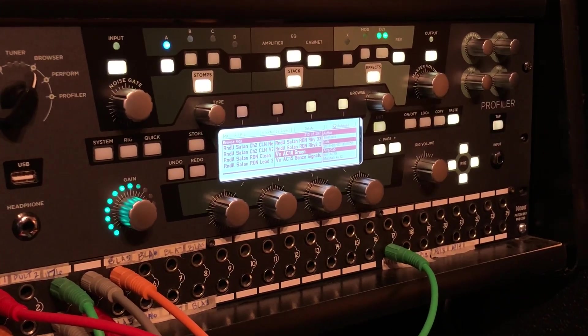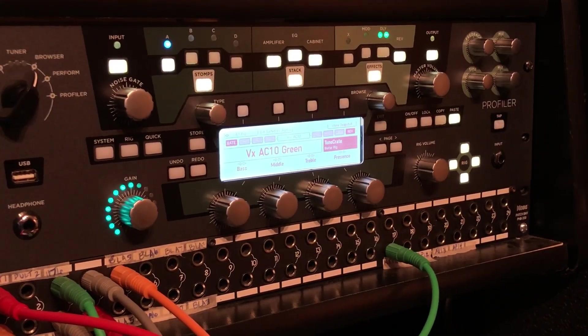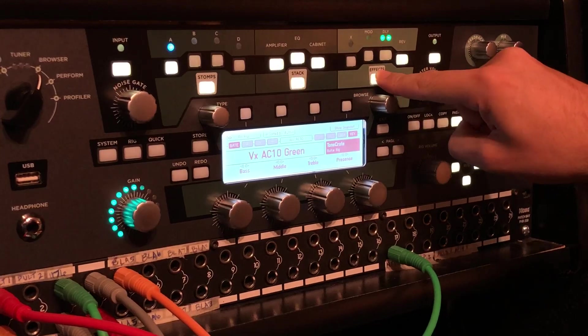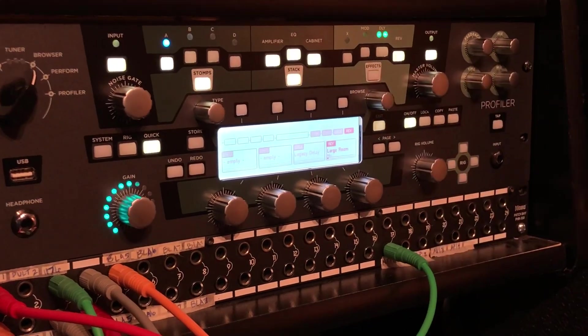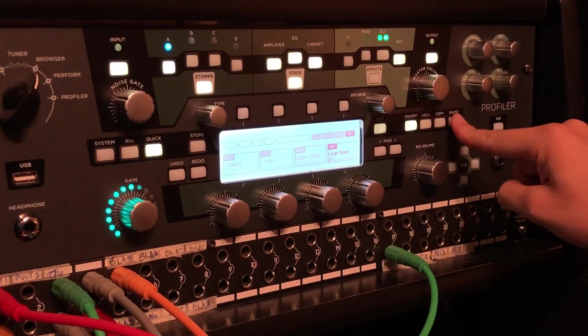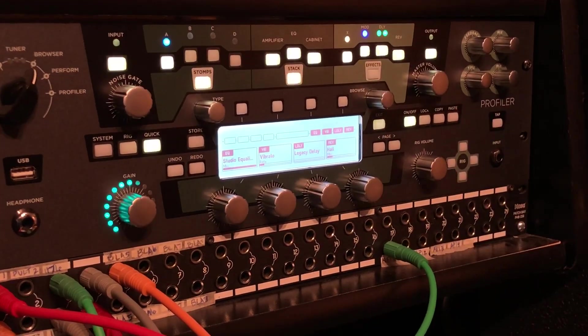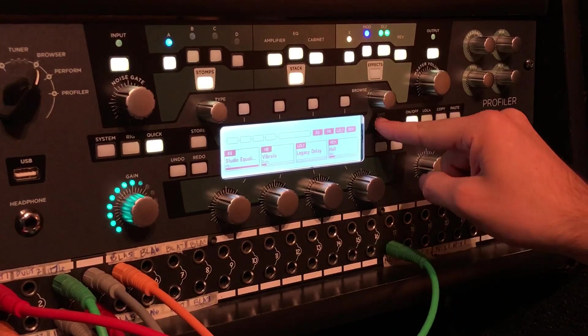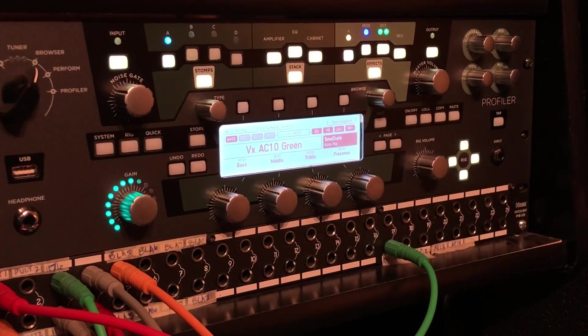Once that loads up, hold down the effects button again, hit paste, and voila—there are the effects now in that profile.